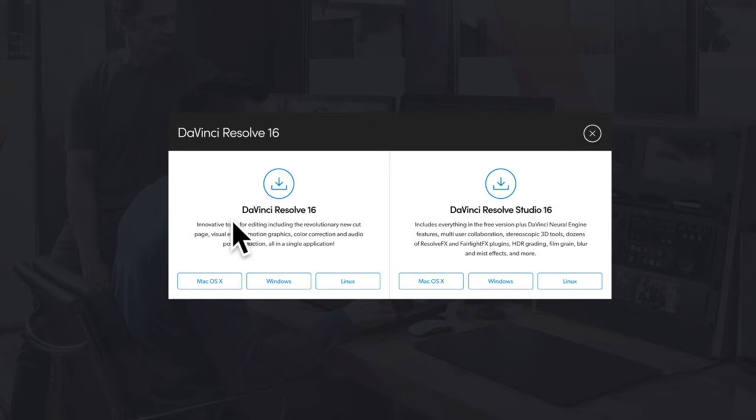Welcome to this DaVinci Resolve 16 From Zero to Hero Beginners Tutorial. If you're new to DaVinci Resolve, this is a complete video editor for your video projects, allowing you to handle basic media, add text to your footage, perform visual and audio corrections, do color grading, and add visual effects.